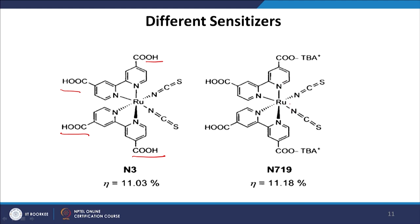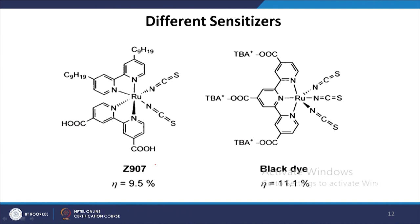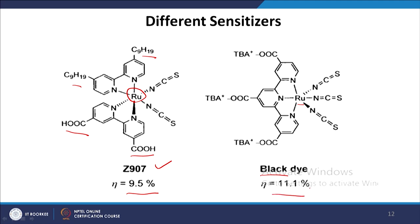N719 also has ruthenium at the center with surrounding complex groups, with COOH anchoring groups and tertiary butyl aminopyridine replacing the H proton from COOH to make it a cationic dye that also anchors on the TiO2 surface. The efficiency for N3 is 11.3% and for N719 is 11.18%, though these numbers can be further improved by optimizing parameters. Z907 features ruthenium at the center, COOH groups at one end, and alkyl chains (C9H19) on two other ends, giving a moderate efficiency of 9.5%. The black dye, with modified structural properties for near-IR absorption, achieves an efficiency of 11.1%.